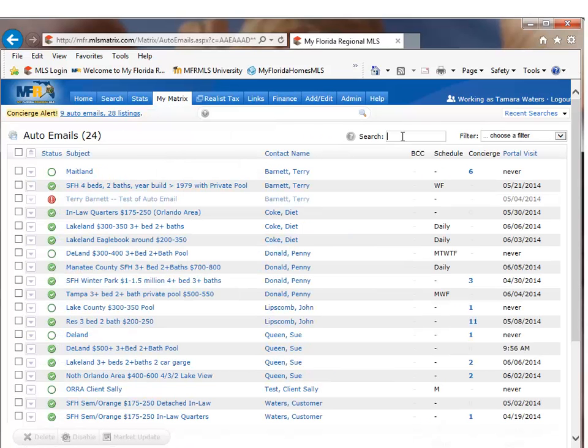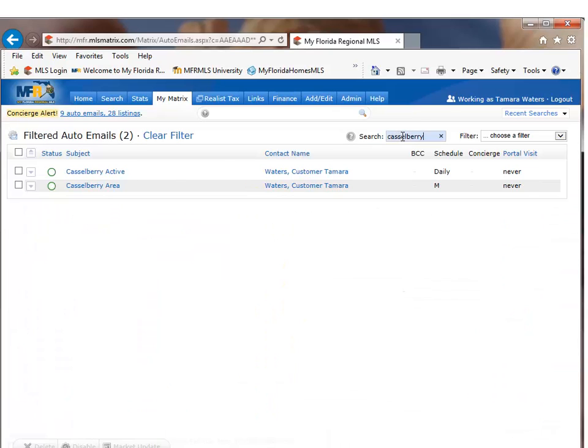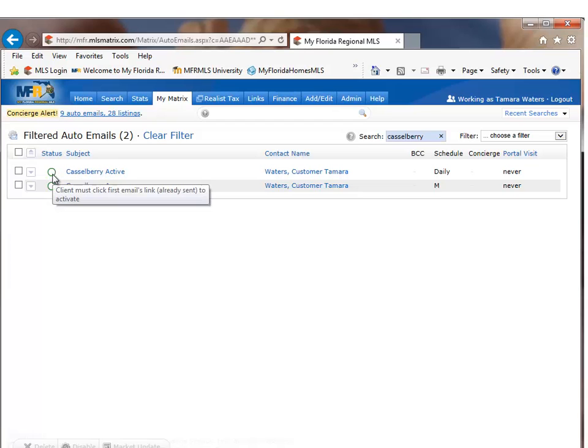From auto email, if I type in Castleberry, you'll see there is my Castleberry active search.